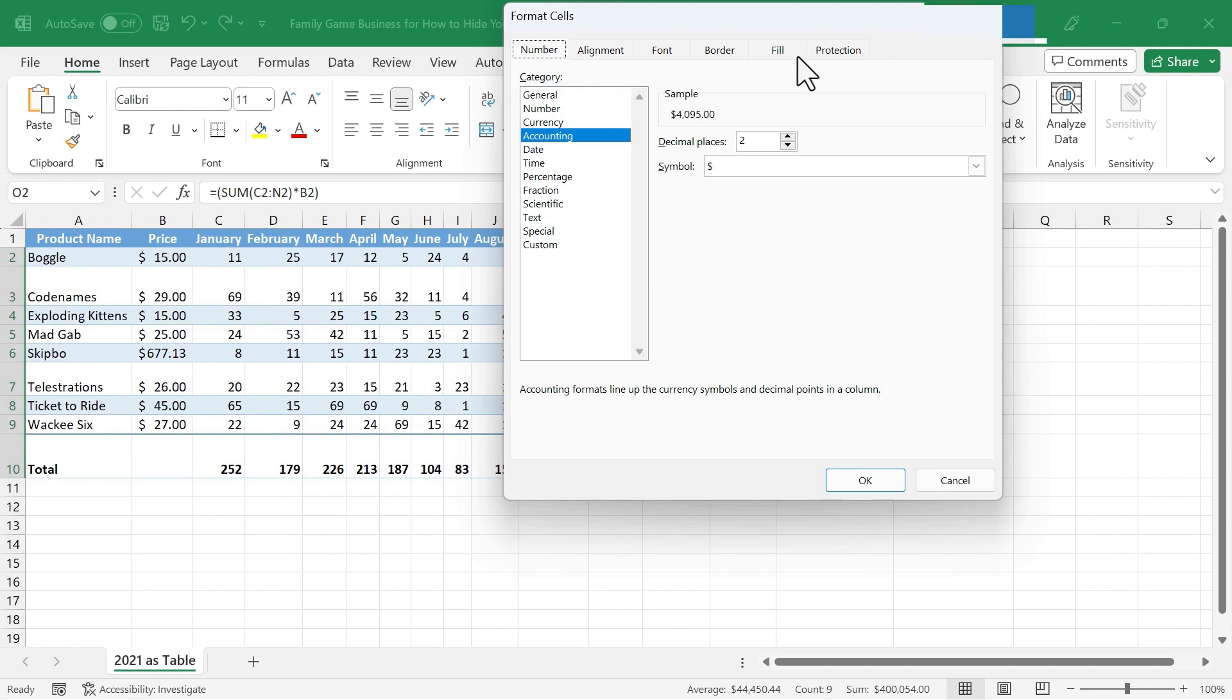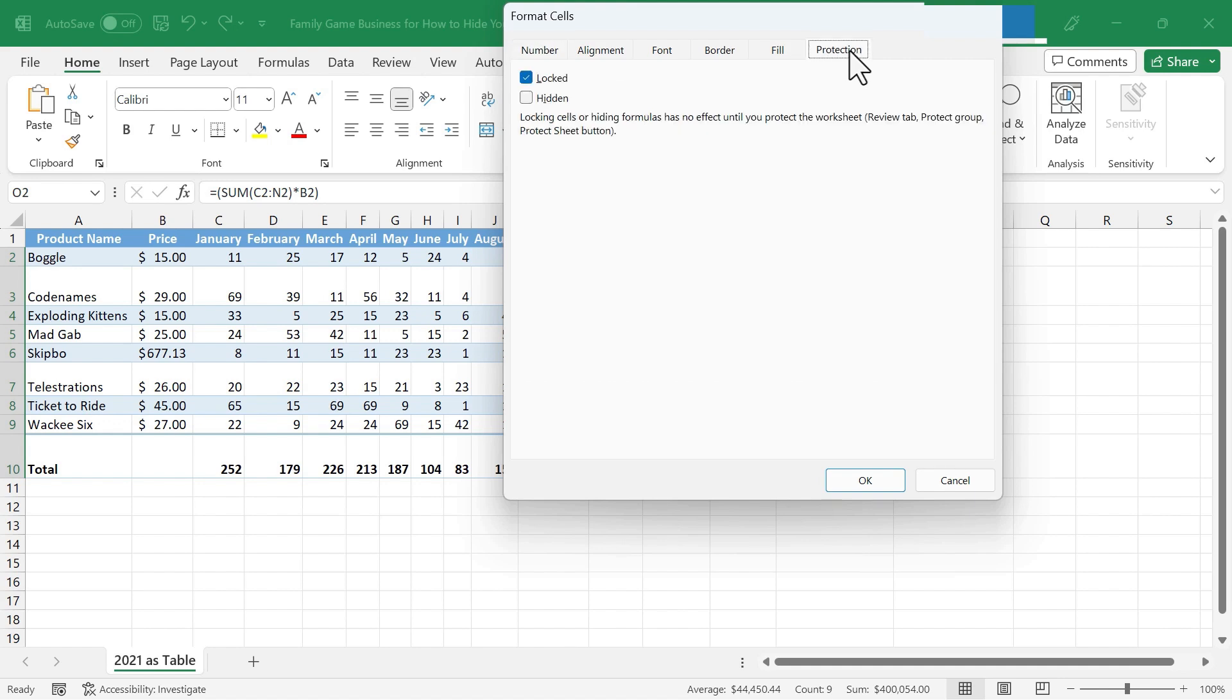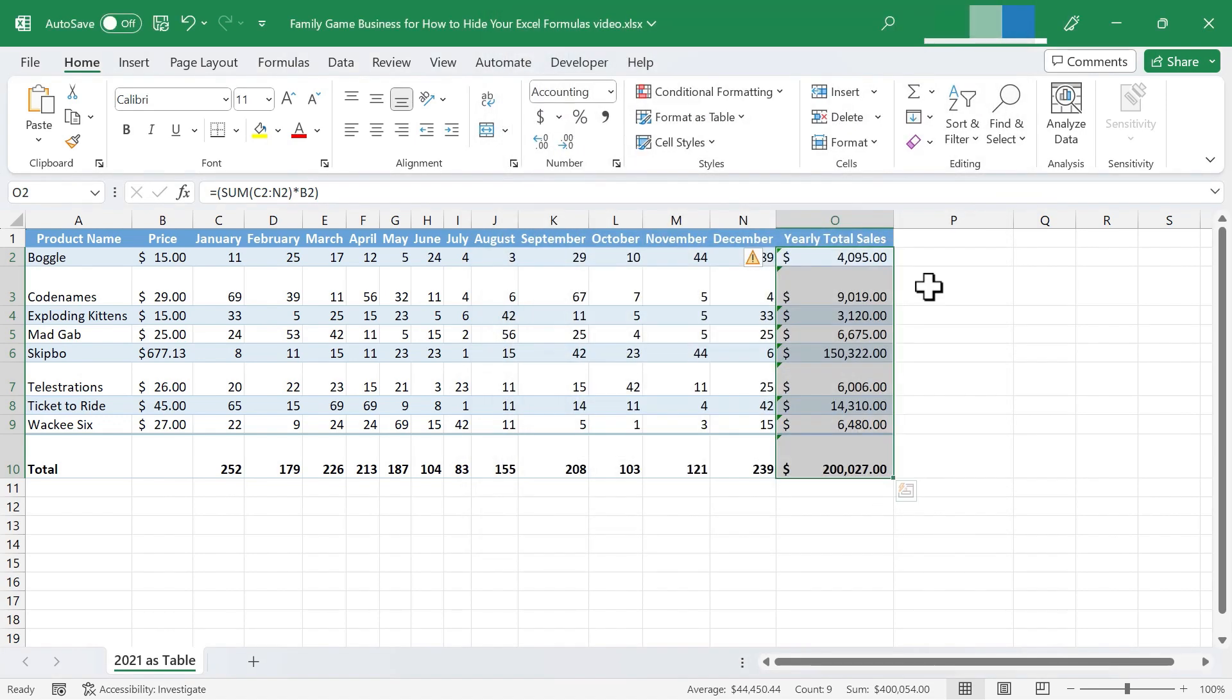And we get several tabs. I'm going to go here to the protection tab and I'm just going to make sure that hidden is checked and locked is unchecked. I'll click OK.